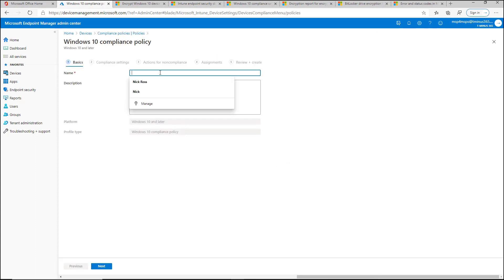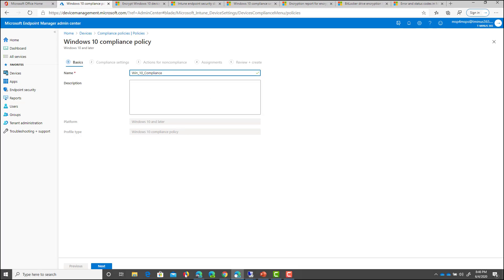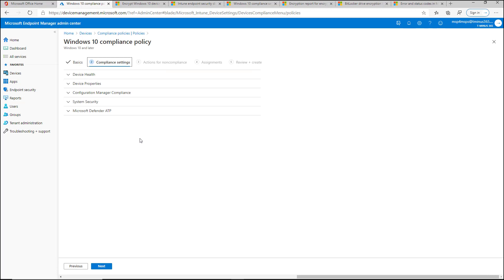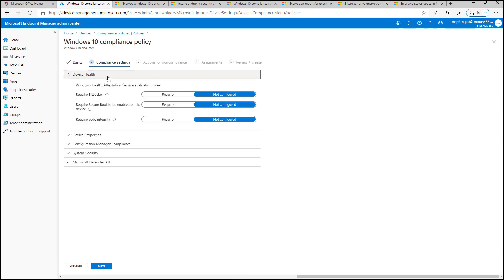When I do here, you can go ahead and name the policy whatever you want. You can give it a description. For the sake of time, I'm not going to do that here. But under the compliance settings here, you have a list here that you can go through.